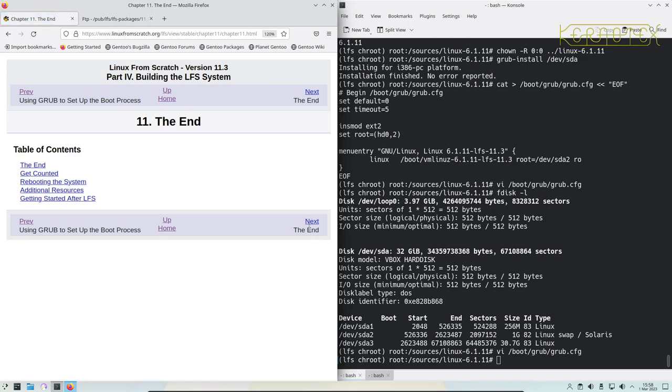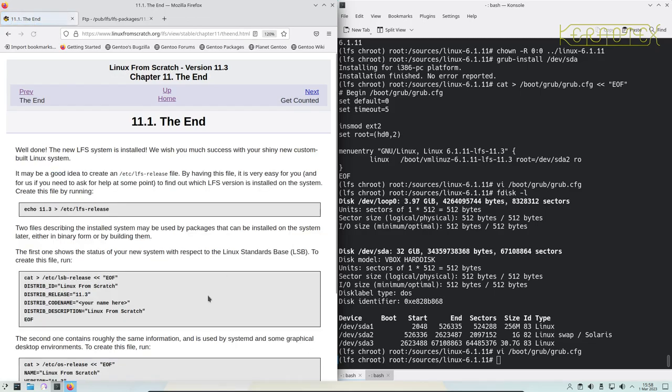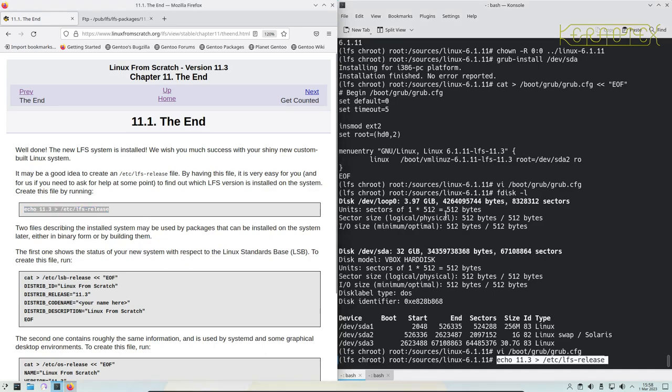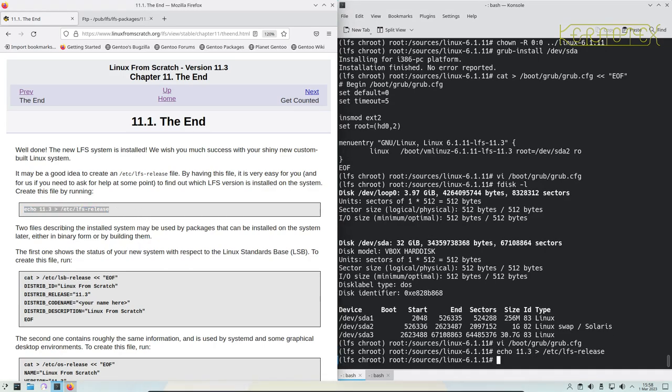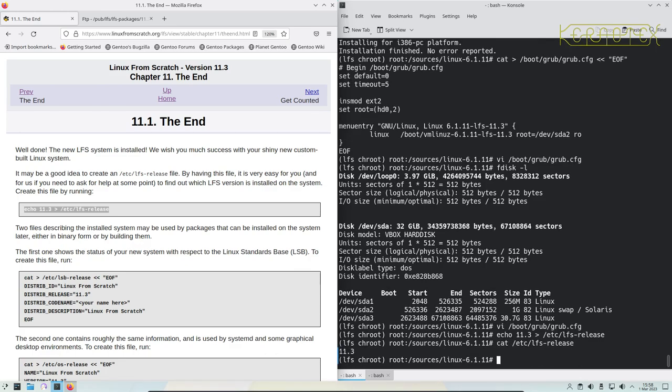So we've come to the end. We can create an LFS release file which is handy if you maybe take an image of this system and you're not sure what version is on there. By creating this file you can just view it and it tells you this is a Linux From Scratch version 11.3 installation.